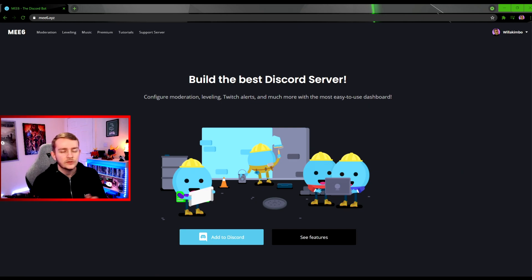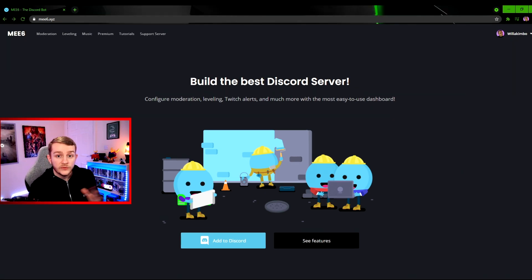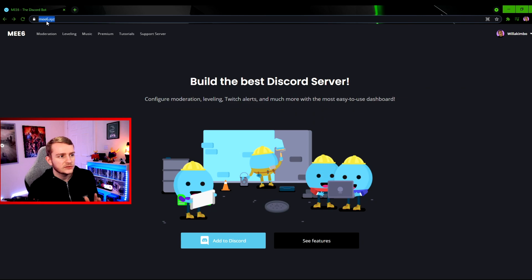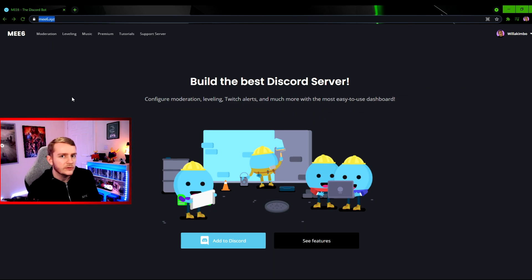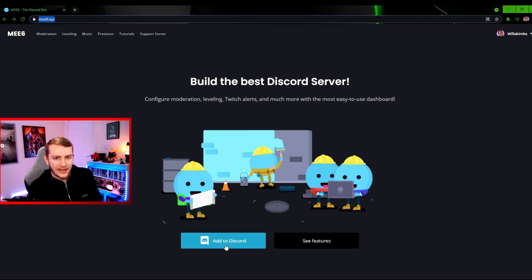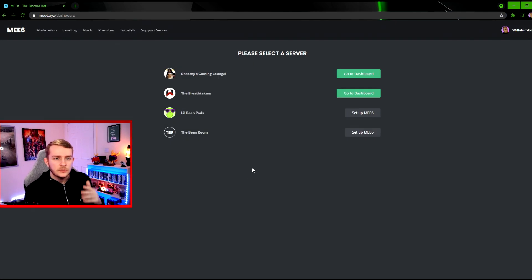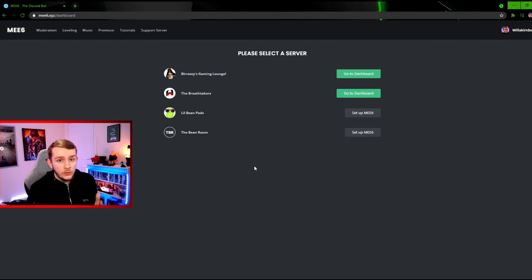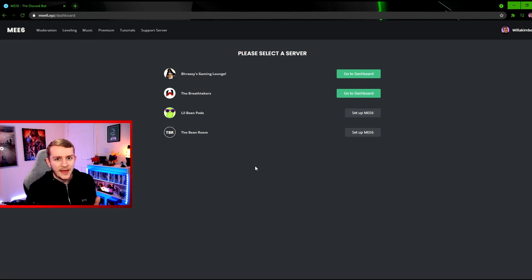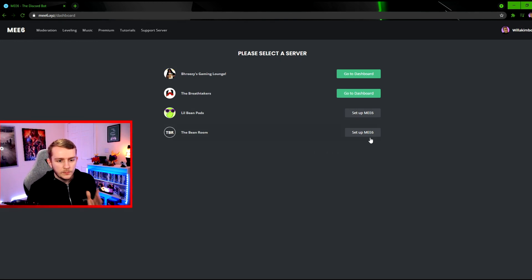If you do not have it in your server, let's go through how you add it to your server. First you want to go to me6.xyz, and then click add to Discord. Then you'll be presented with a list of servers that you either own or have administrator powers in. We're going to use the Bean Room as our server today.